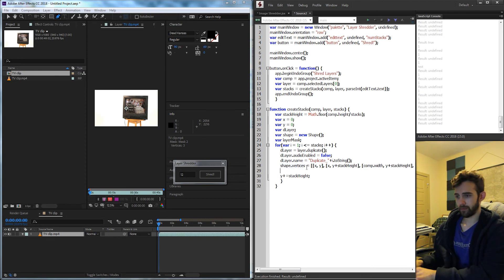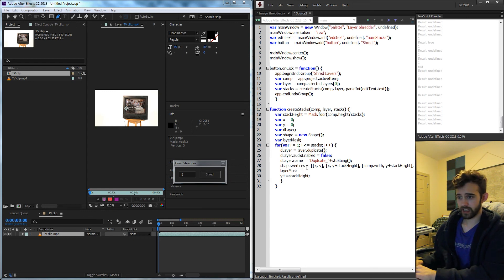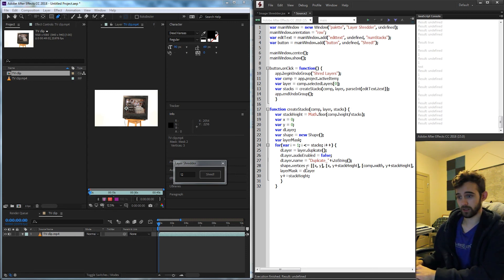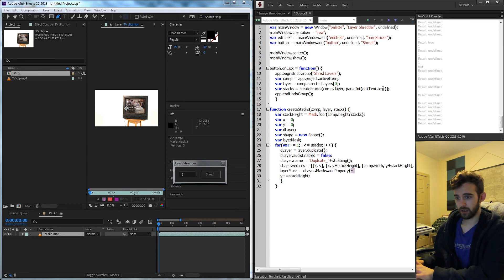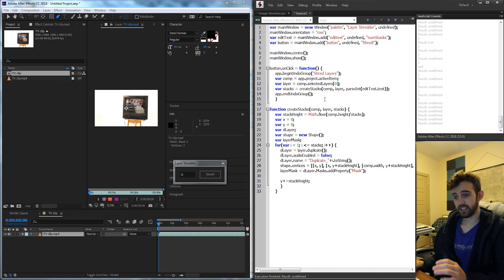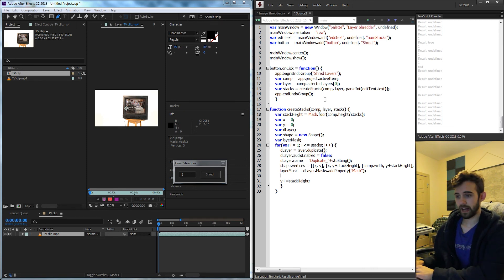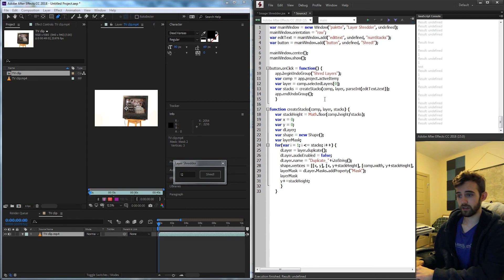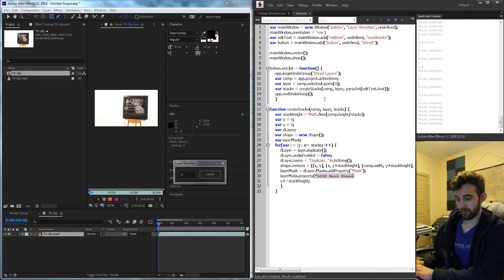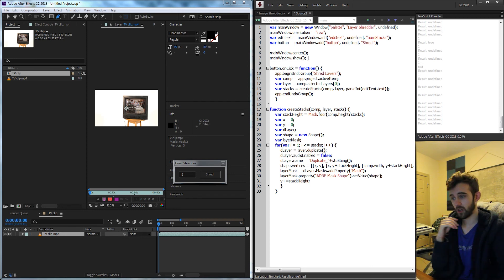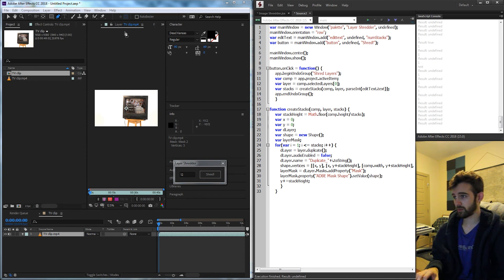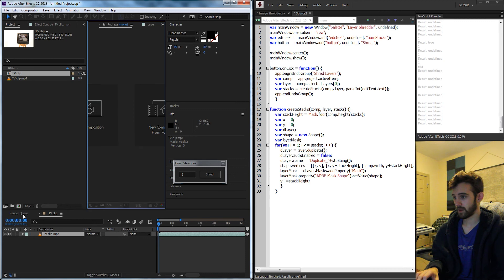But we have created the shape object with the vertices we actually need to apply it to the layer. So the first thing I'll do is grab my layer mask variable and we're going to take our duplicate layer and we need to apply a mask to it. So I'll grab my d layer.masks and I'm going to add a property called a mask. The last thing we need to do is set the value of our layer mask equal to the shape we just calculated. So say layer mask.property adobe mask shape and we're going to set the value to be our shape. All right so I think this should be properly set up now.